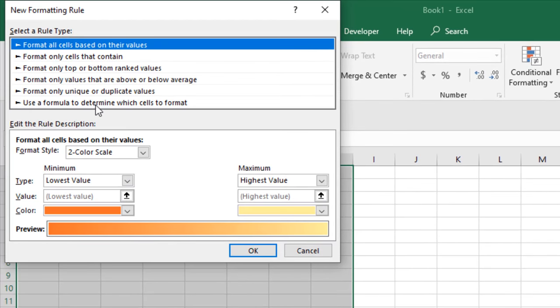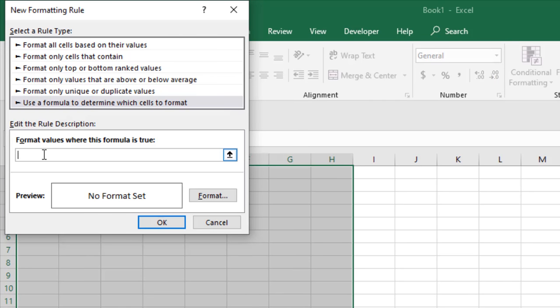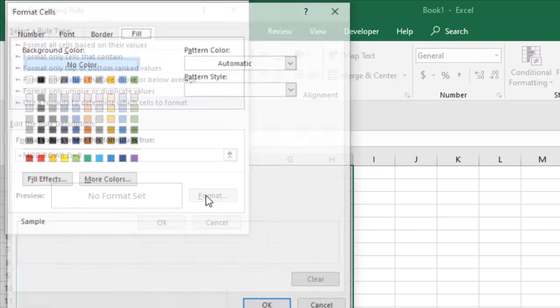Now write this formula. The formula will be in the description, just copy it from there. This formula is for color banded rows. Click on Format and select the color. I am selecting this one and click OK.